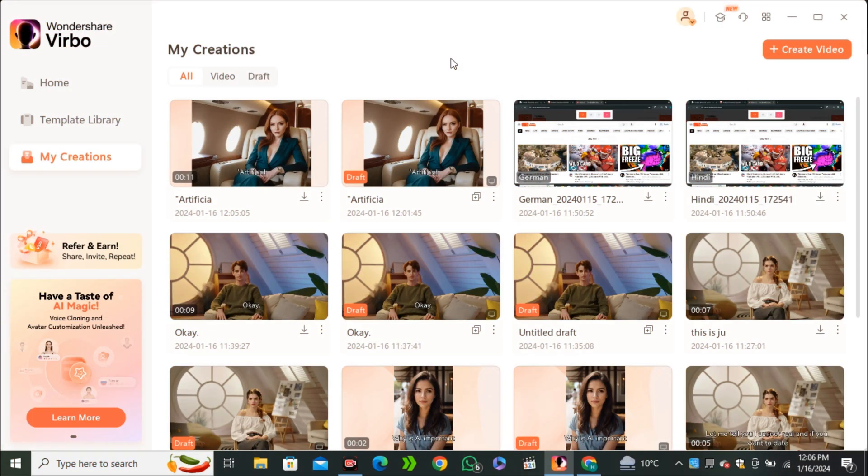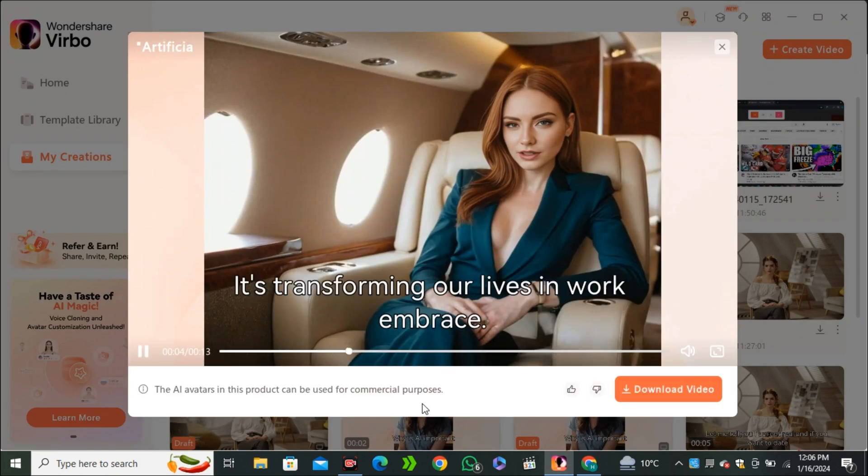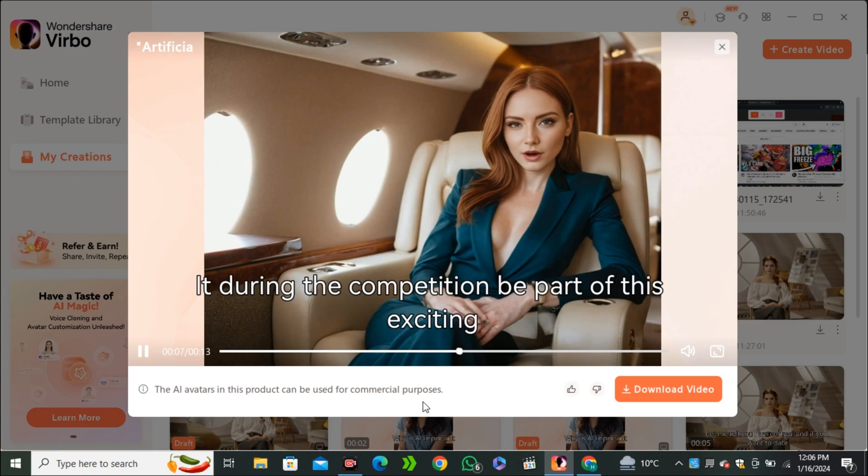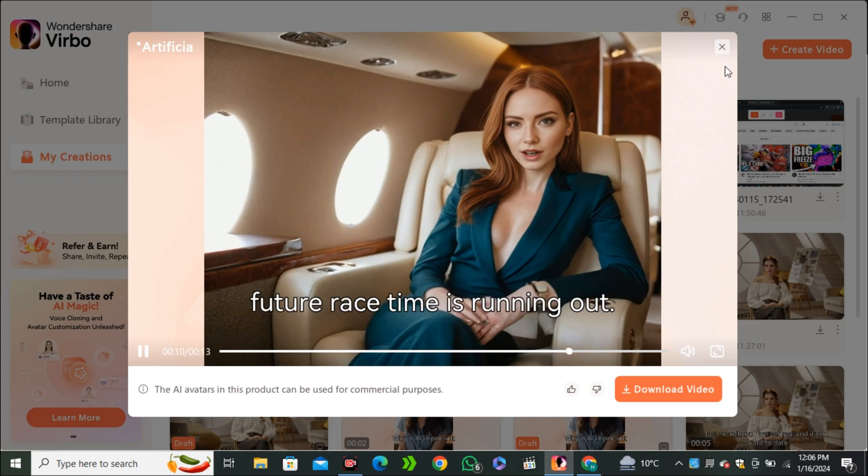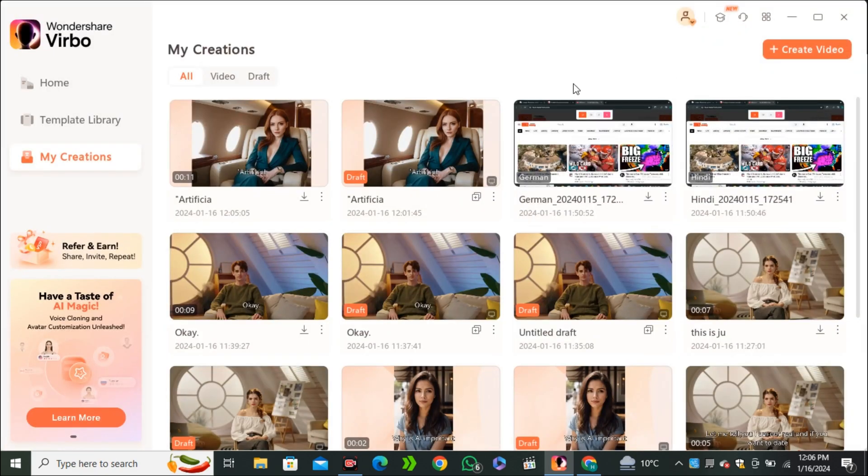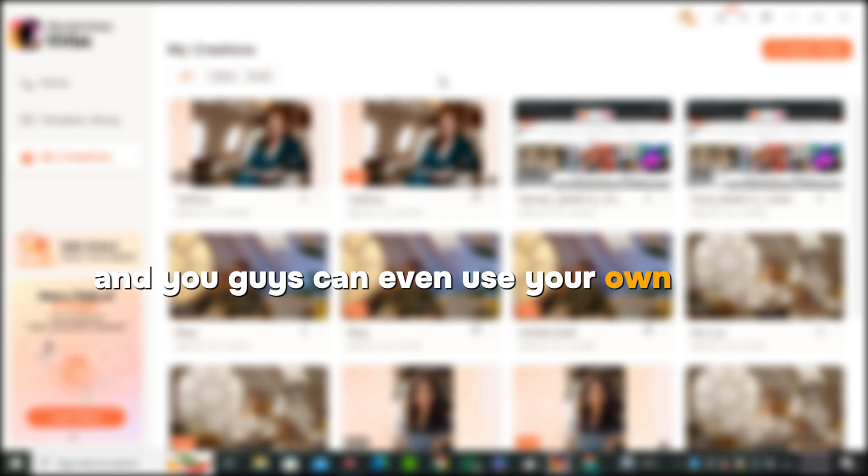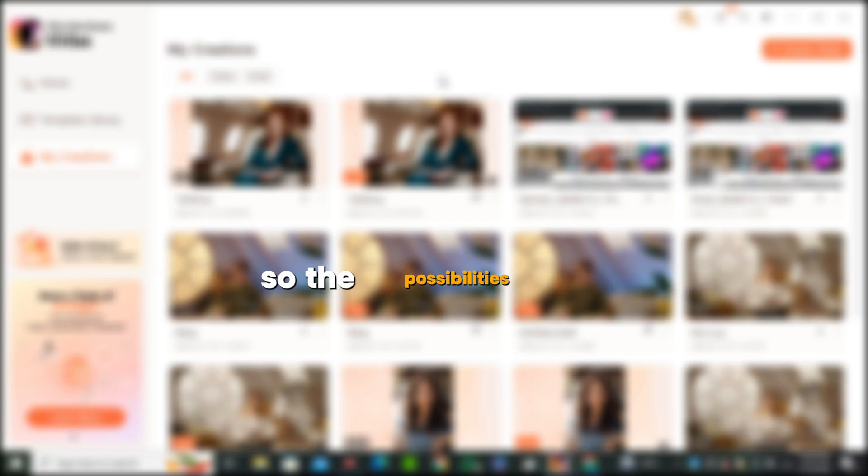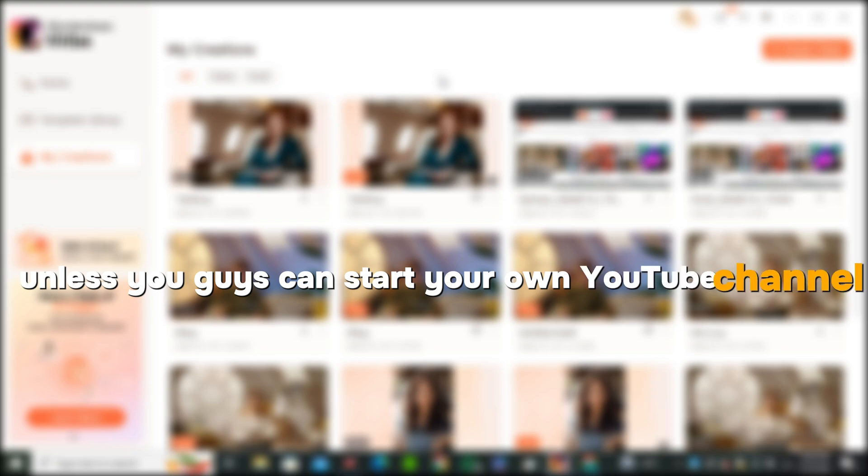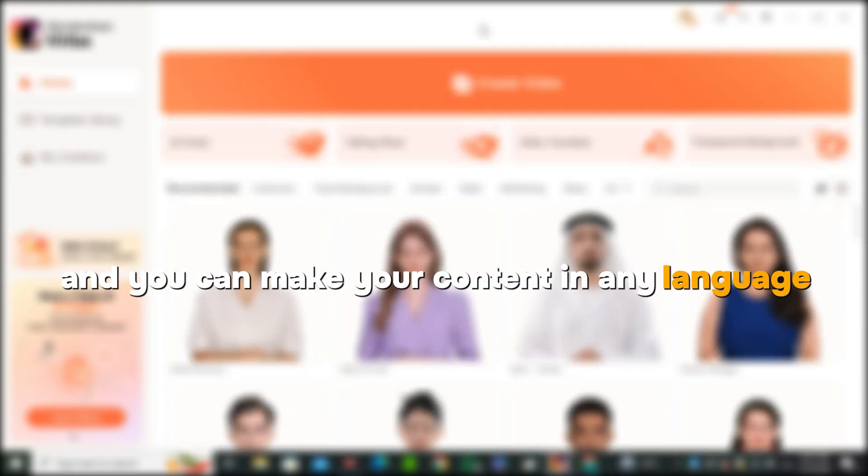Okay, so this is the final output. Artificial intelligence is rising fast, friend. It's transforming our lives and work. Embrace it. Join the competition. Be part of this exciting future race. Time's running out. Okay, so now we have our very own avatar. And you guys can even use your own image. So the possibilities are endless. You guys can start your own YouTube channel and you can make your content in any language.